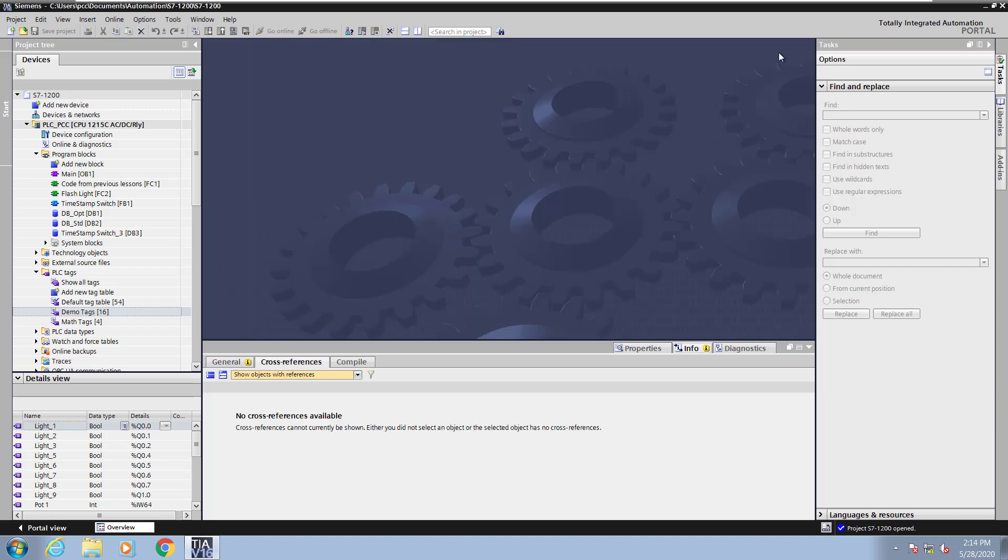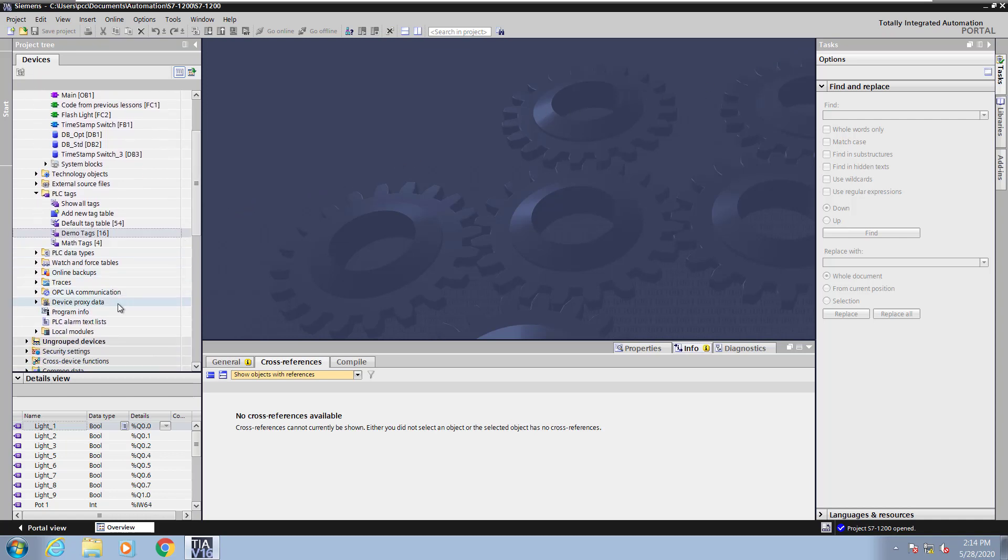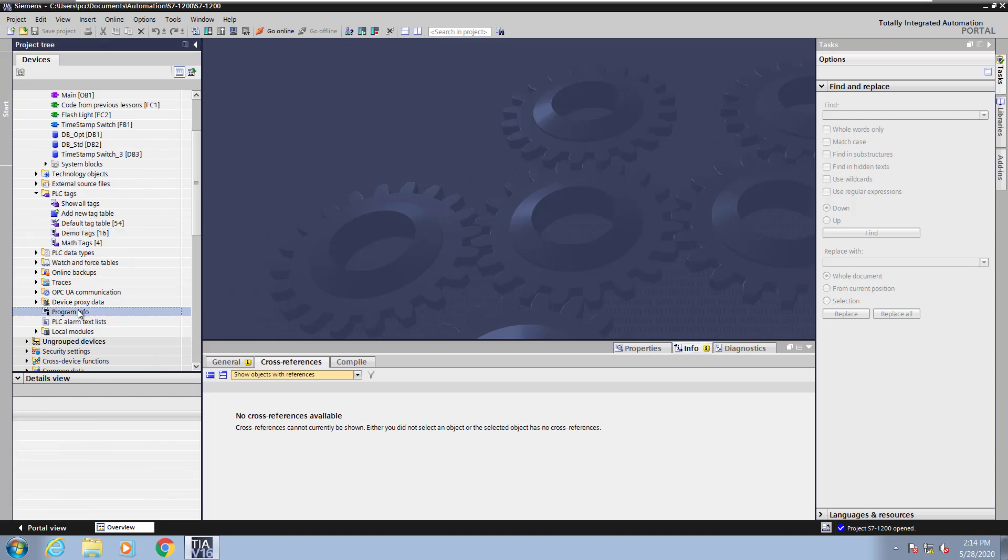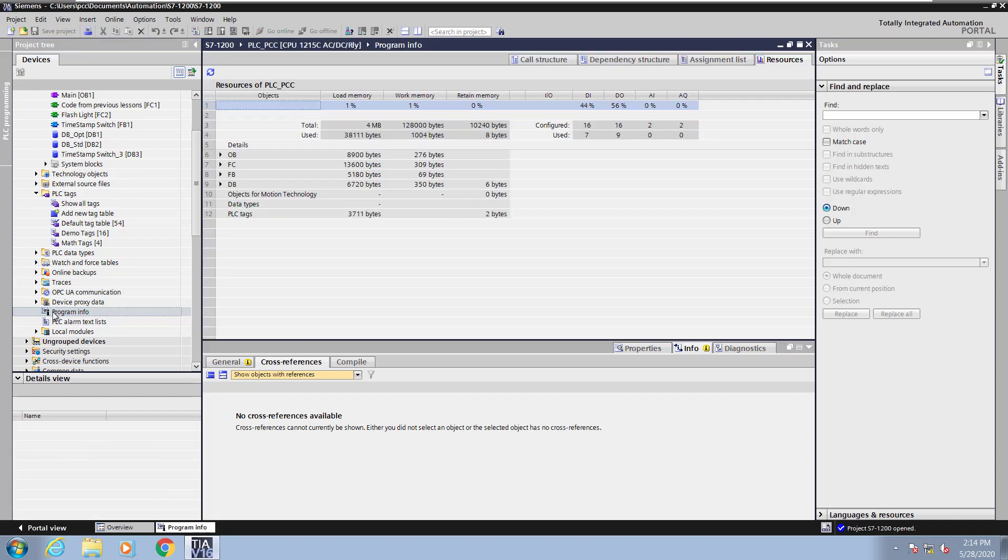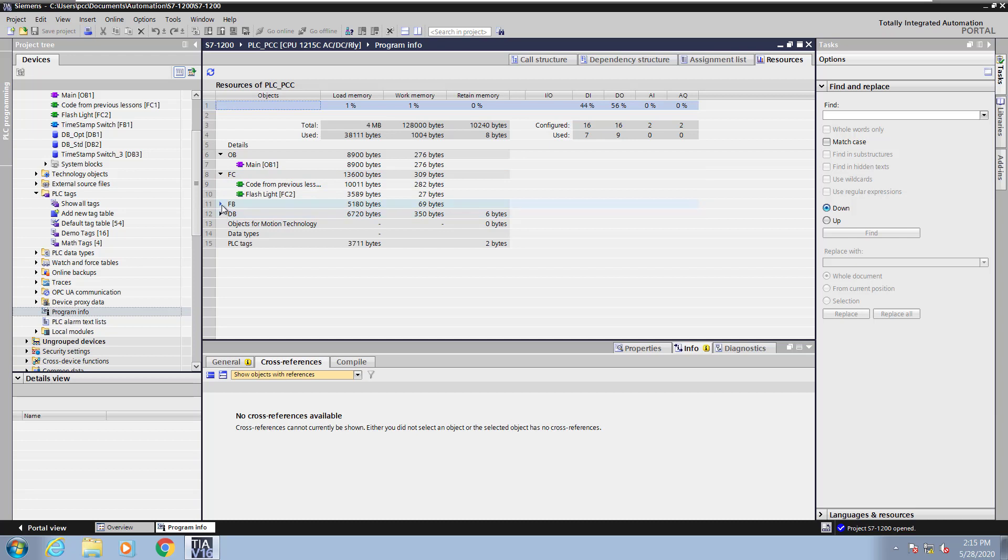I will close out the cross-reference information. I will scroll down in the project tree and now select program information. Here you can see the load memory, work memory, and retentive memory usage of the PLC. You can expand out the different types of objects in the PLC program and see how much memory is being used in the different areas.